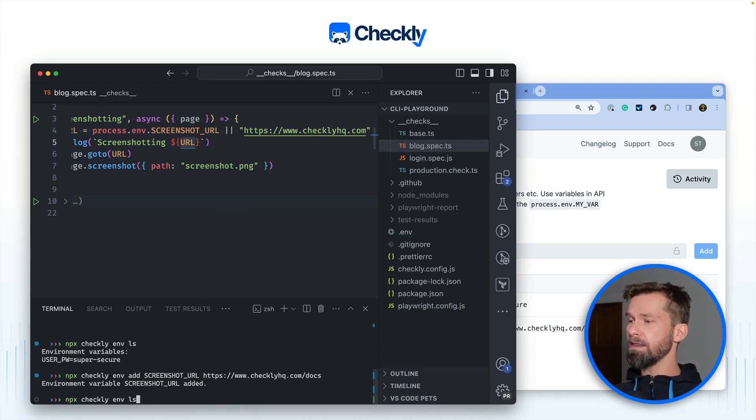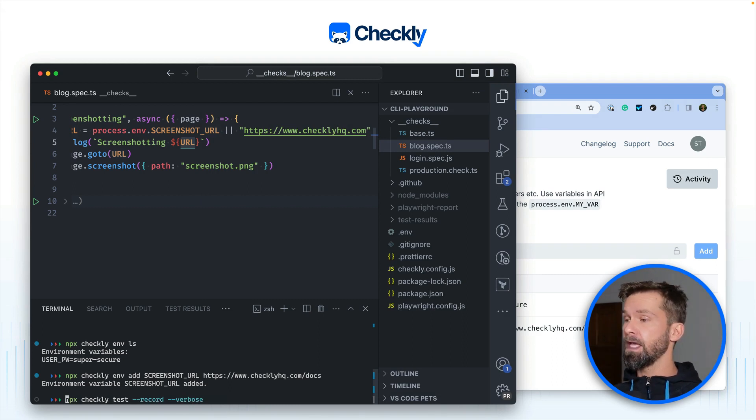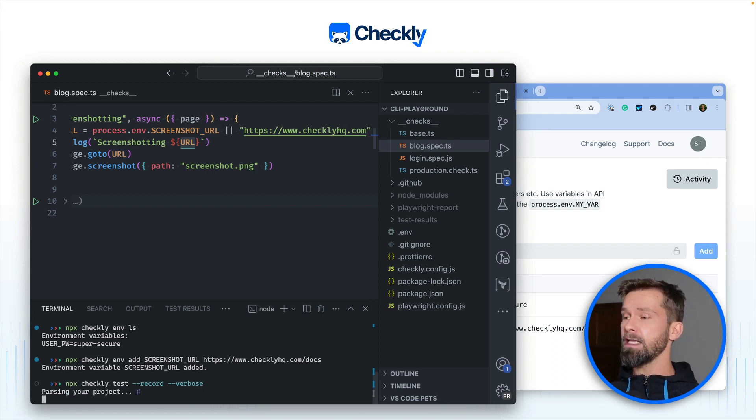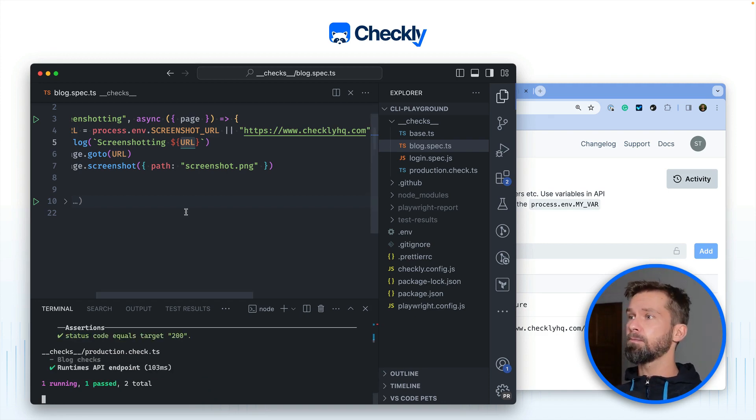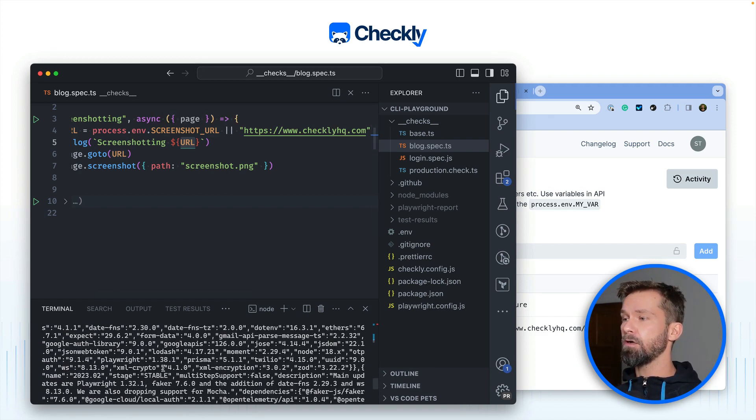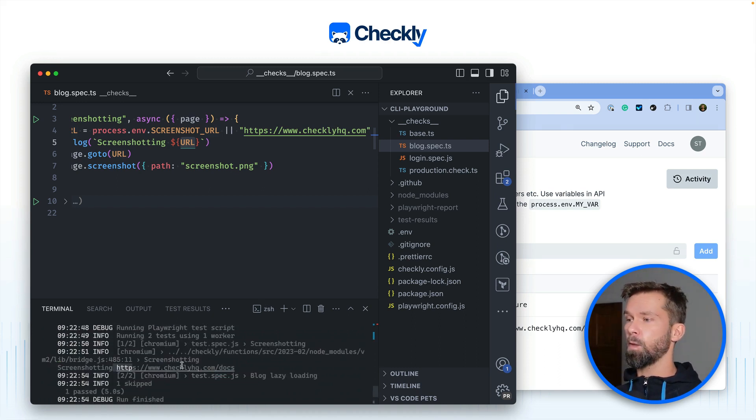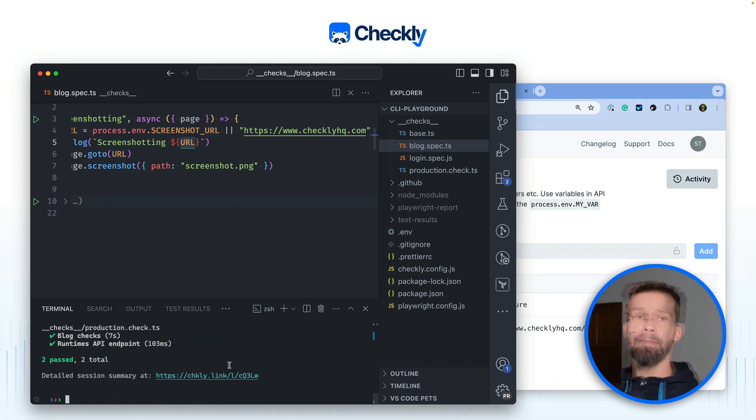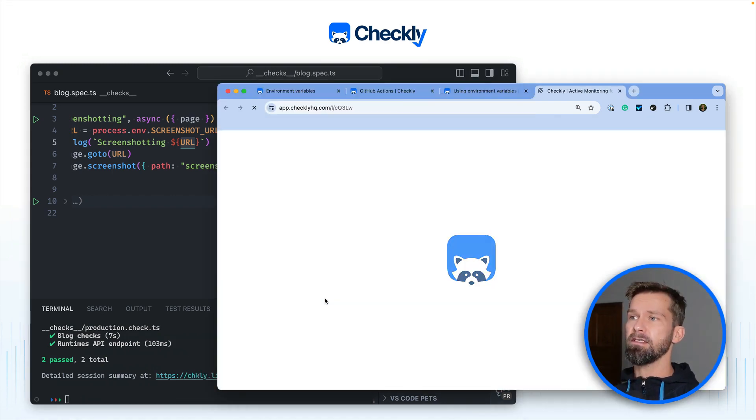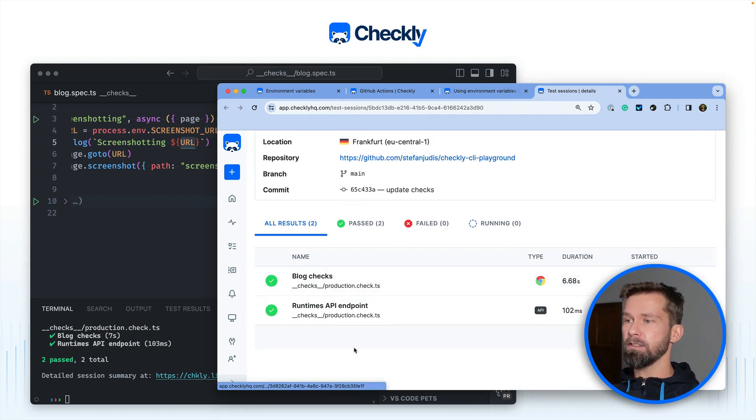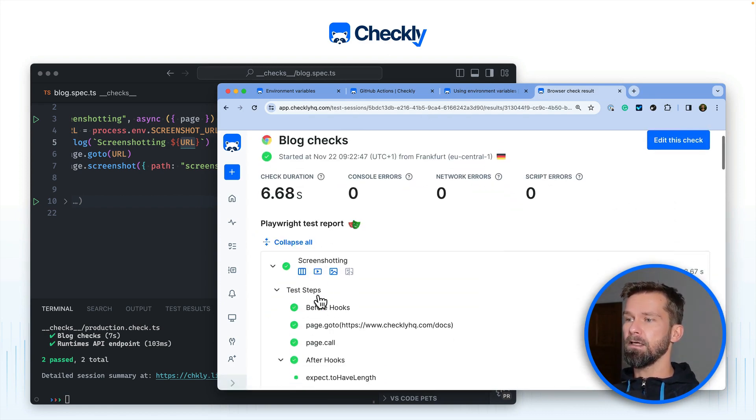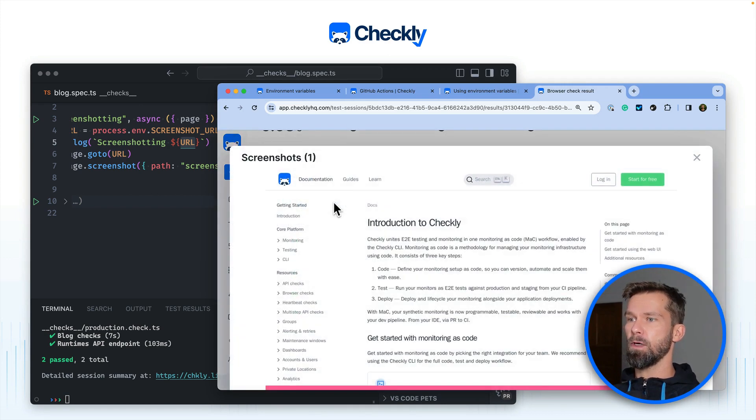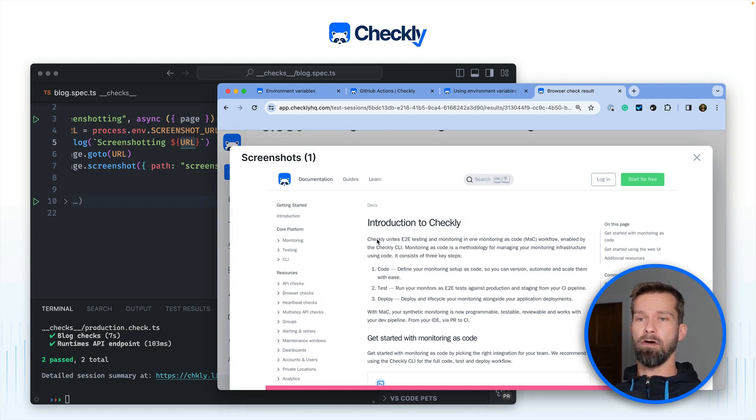And when we now run the command, here we have it, we can remove the parts that won't work. And when we now run this Checkly test again you will see that process.env screenshot URL is now defined because we set it in the Checkly infrastructure. Here we go. And also because we used the record flag we can now access the results of this check and we will see that this actually worked. So when we go to the block checks and we have a look at the screenshots which is this one. Here we see that the screenshot was now taken from the docs itself instead of checklyhq.com.